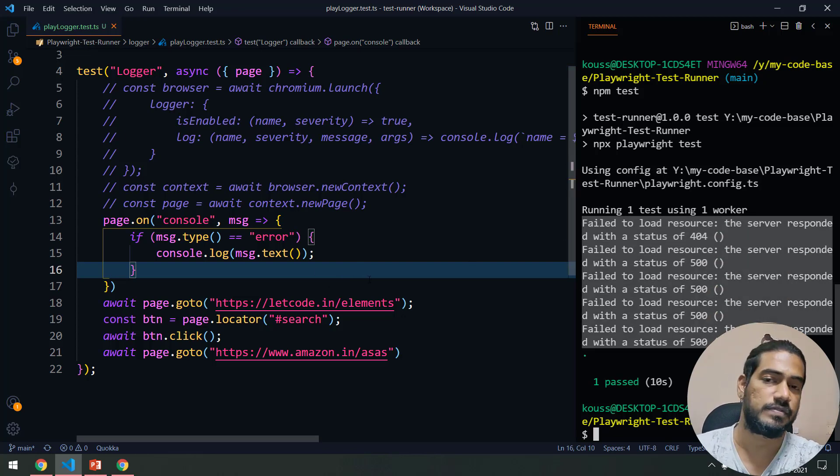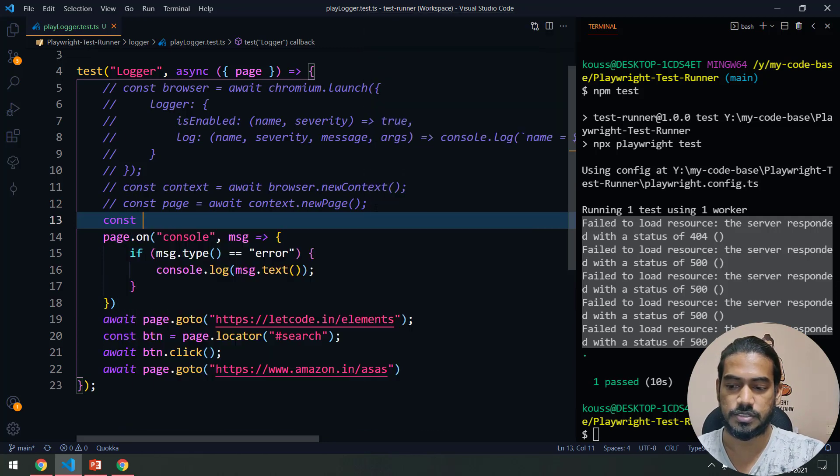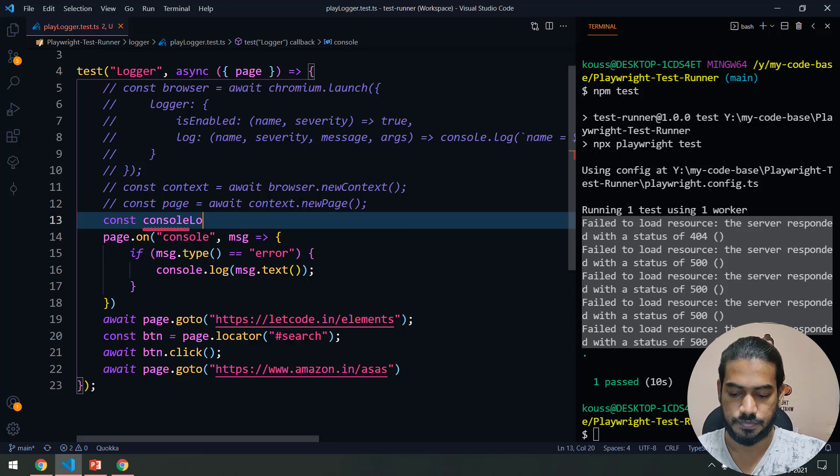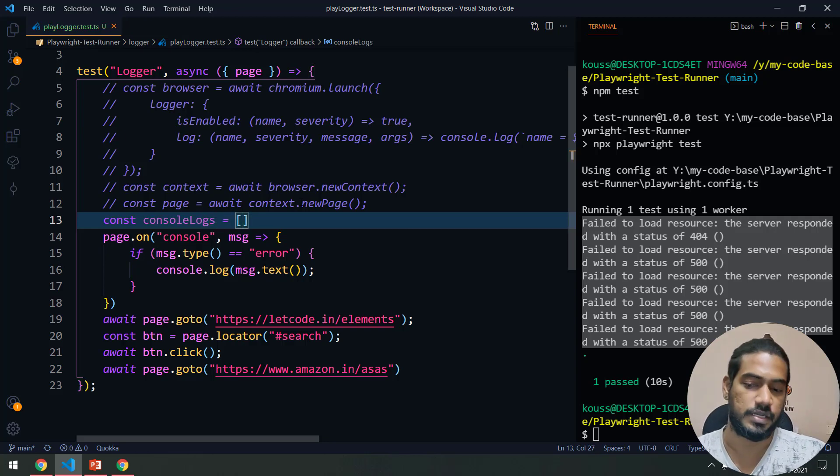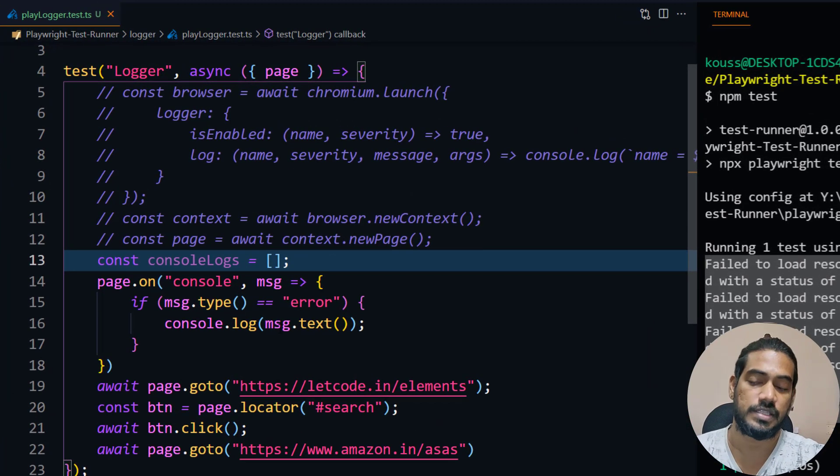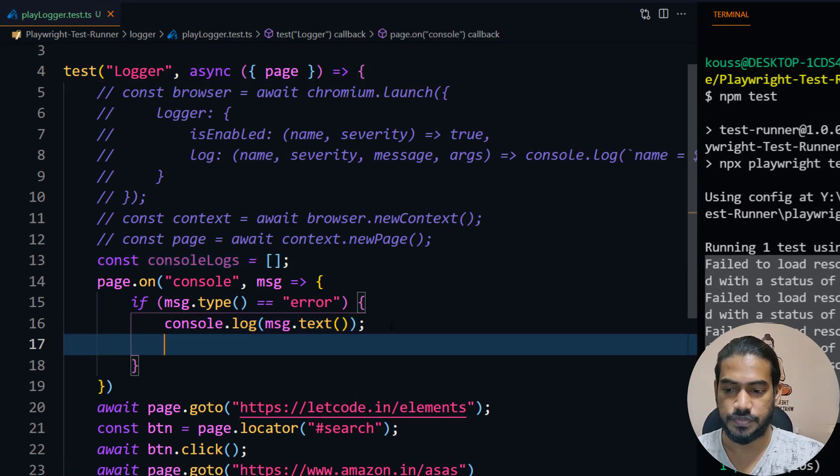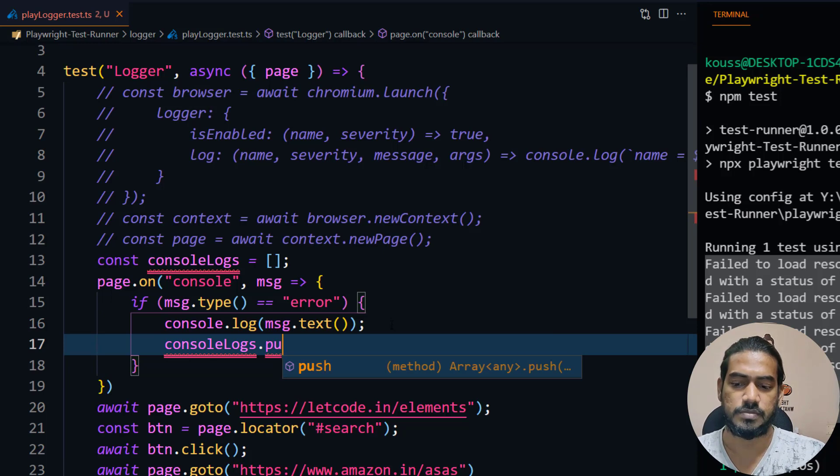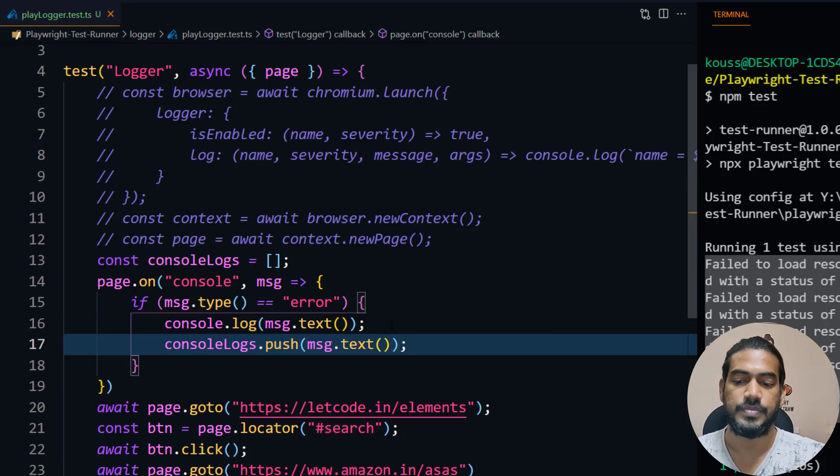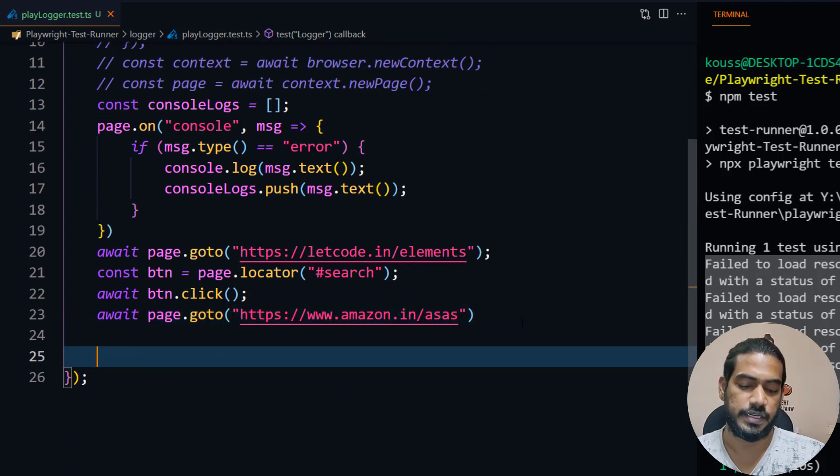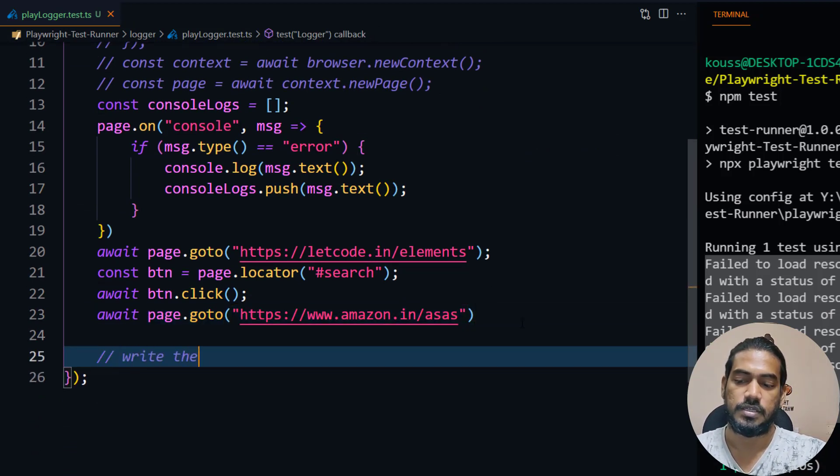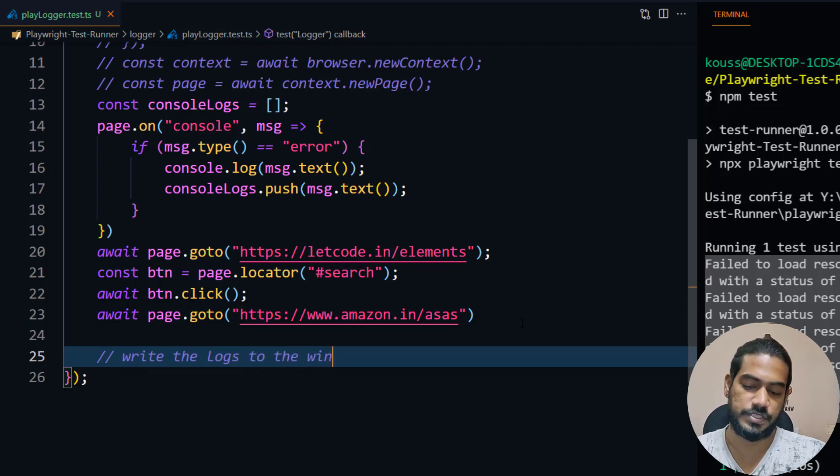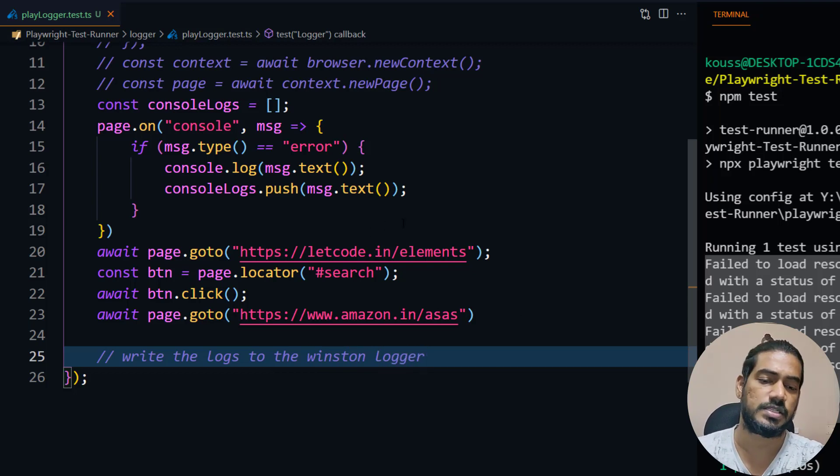Now if you want to store this in a file, of course you can combine this with Winston. For example, here I can say const consoleLogs, and that's going to be an array. Whenever we get this error, what we can do is we can just push it in the console logs. Just a simple array concept, nothing much here. Then at the end of the script we will just write the logs to the Winston logger. It's very simple and clean.